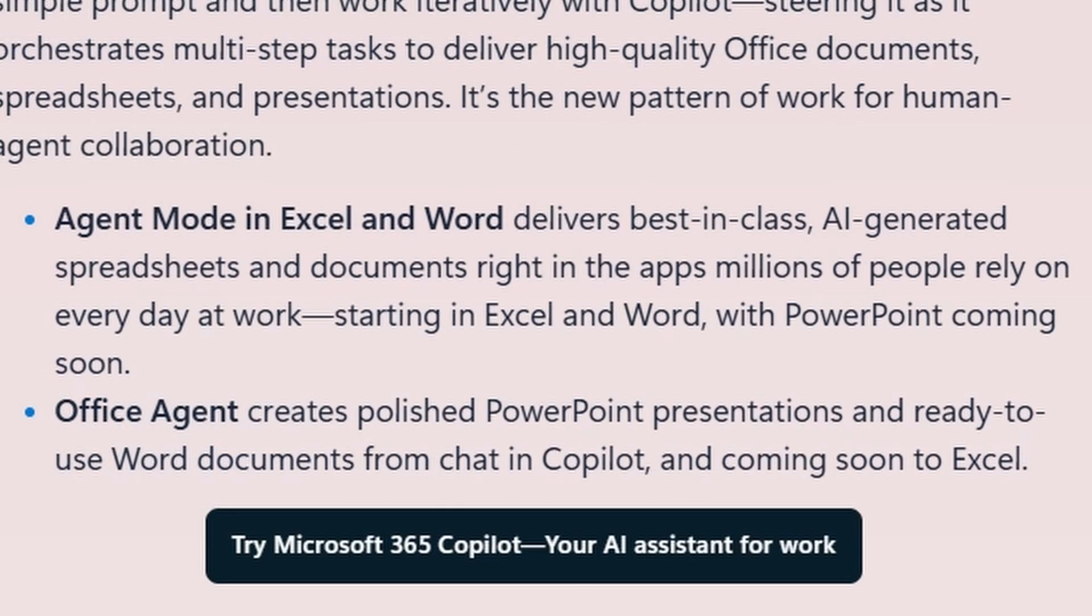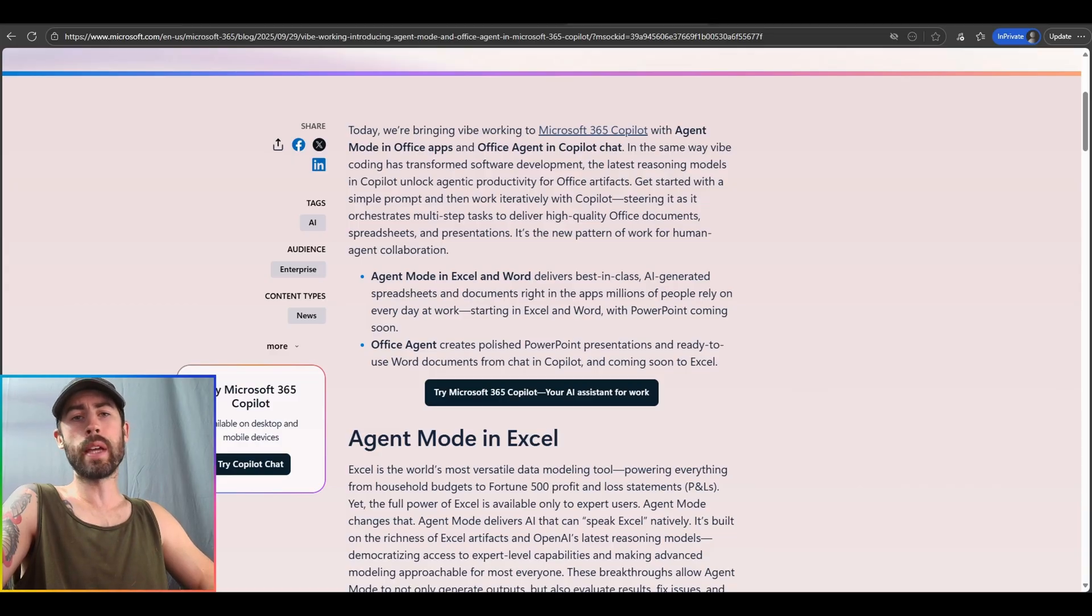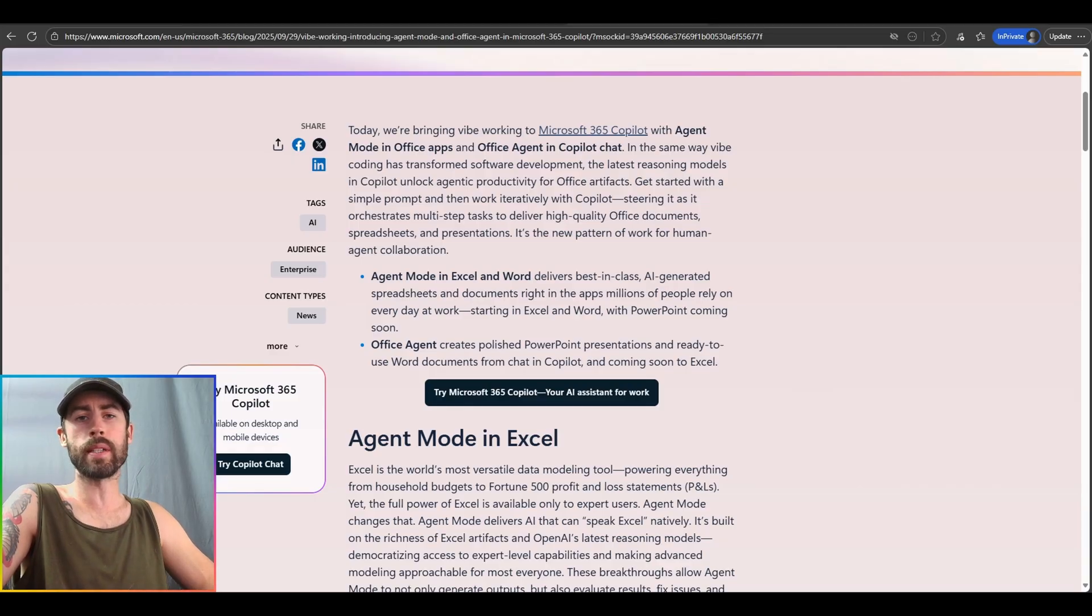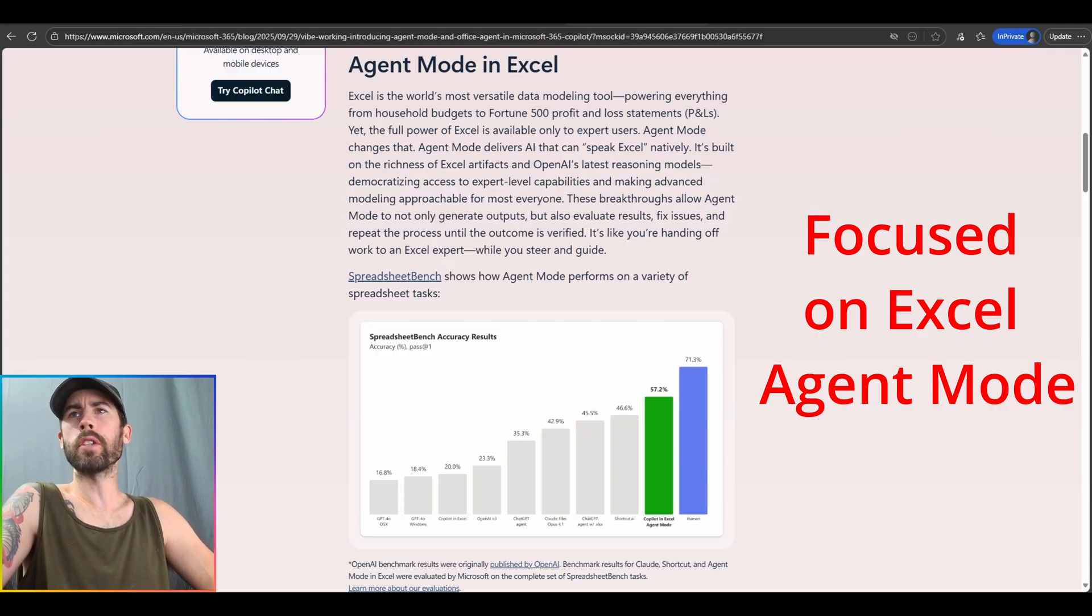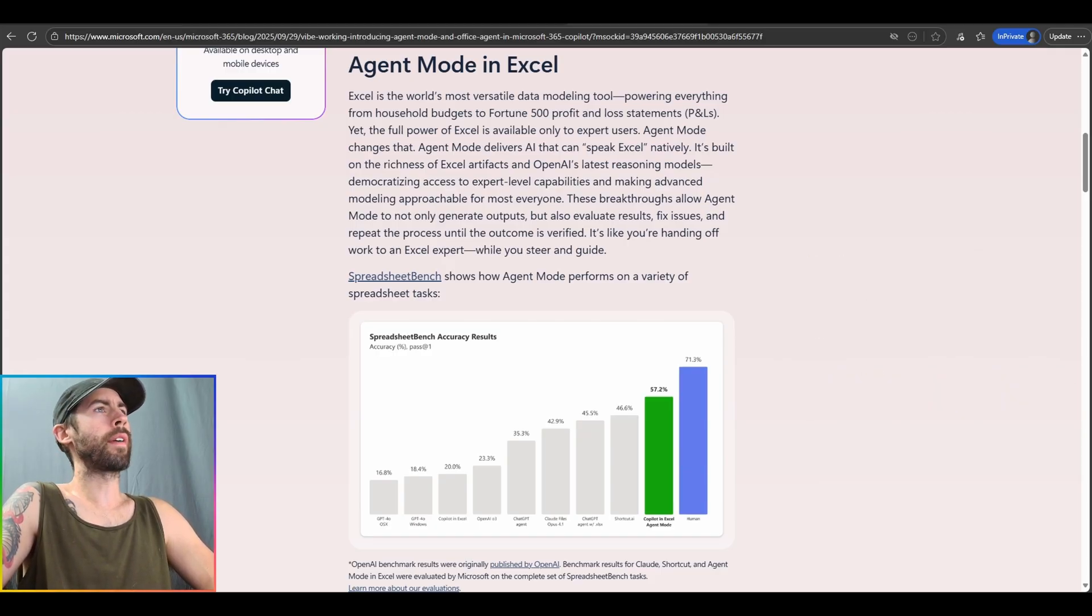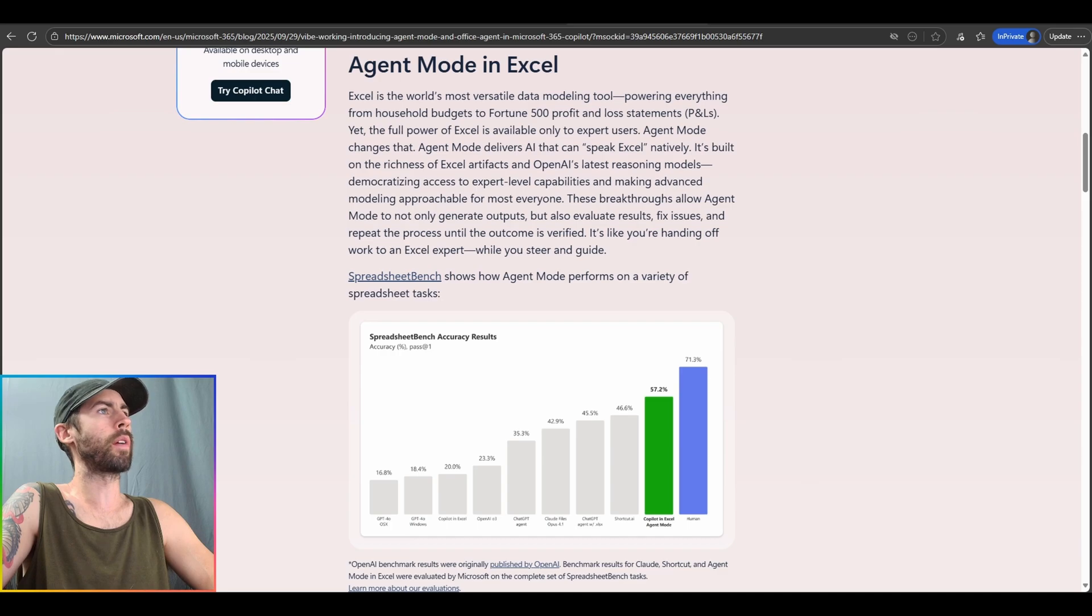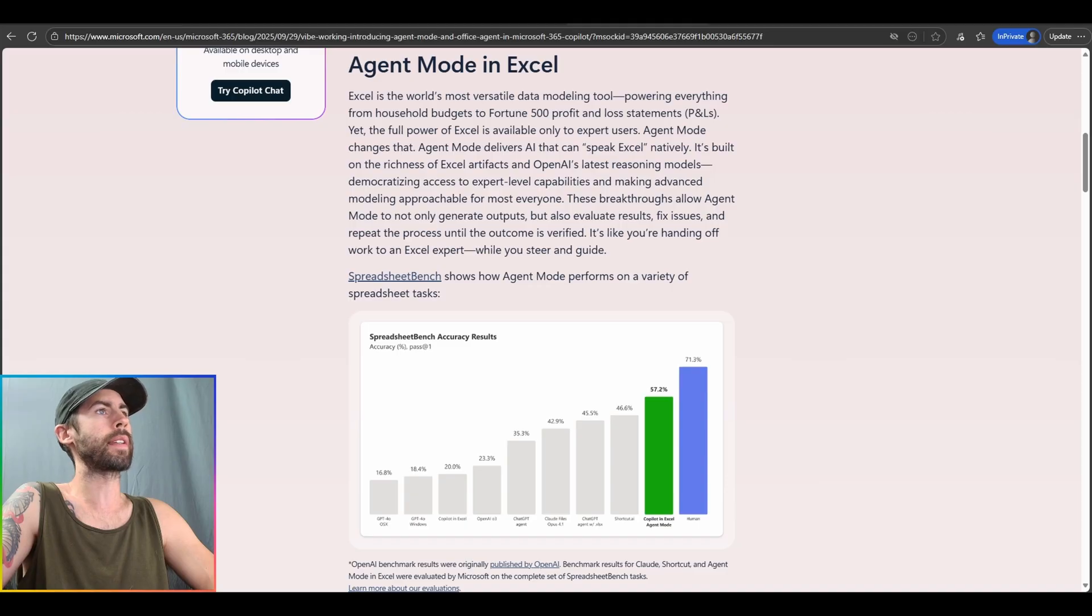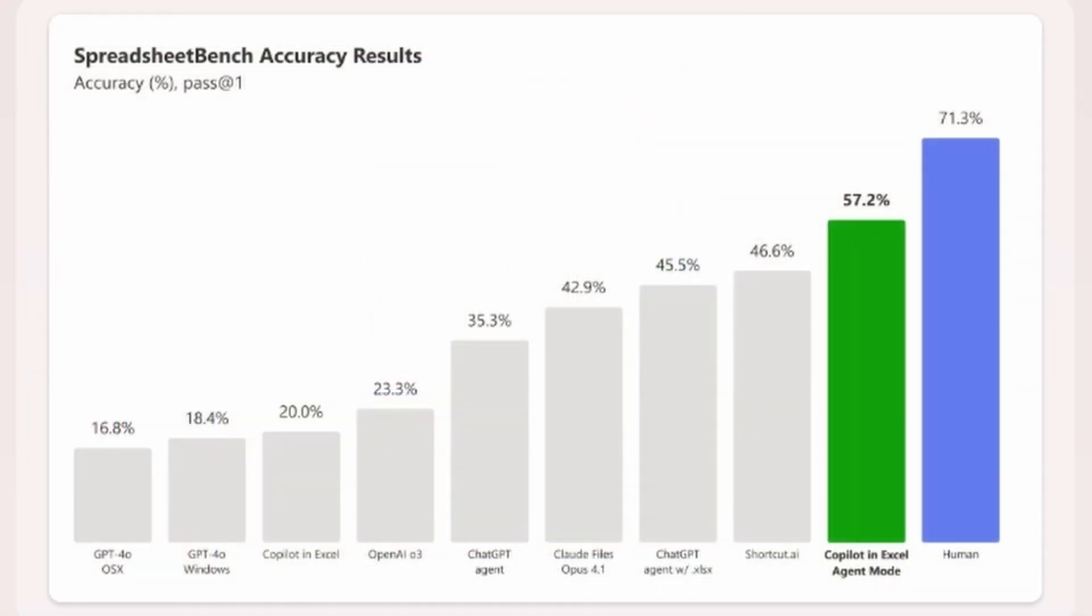It does look like we're calling it Agent Mode within Excel and Word specifically, and then Office Agent directly in PowerPoint. I've heard the PowerPoint experience is fantastic, allowing you to have more natural language conversations and invoke additional functionalities against your presentation creation experience and modification experience. It looks like we've done some evaluations against Spreadsheet Bench, which directly evaluates how well large language models handle real-world spreadsheet tasks. This directly features 912 authentic questions sourced from online Excel forums paired with complex spreadsheet files containing non-standard tables, multiple spreadsheets, and rich formatting overall.